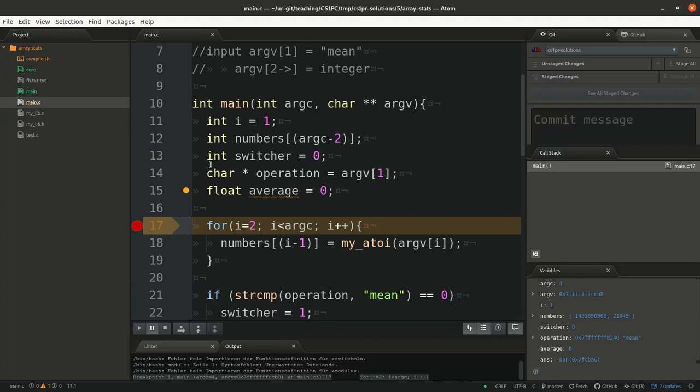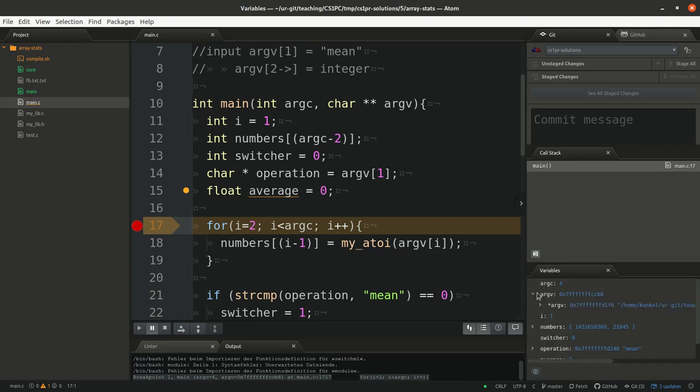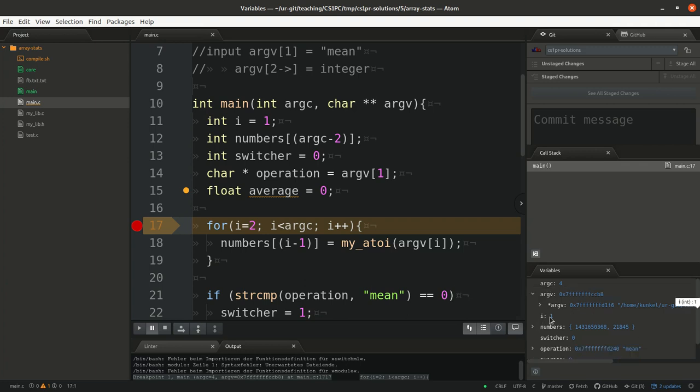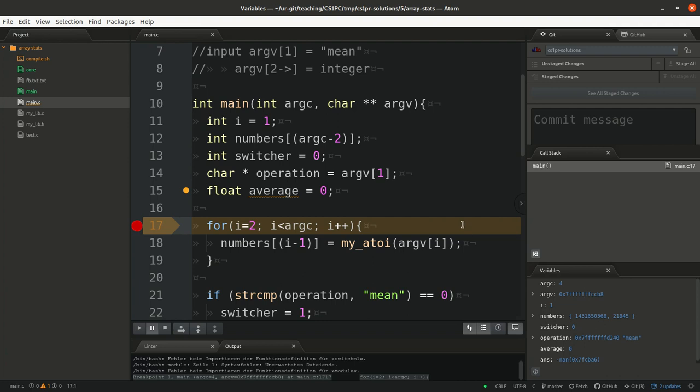So now GDB knows it wants to break. You want to break at this line, line 17. So it will run all the commands until it reaches line 17, if at all. And now I can inspect the variables again. I see argv, you know, what is in there. I can have a look at different variables. What is variable switcher? What is variable numbers? And so on and so forth.